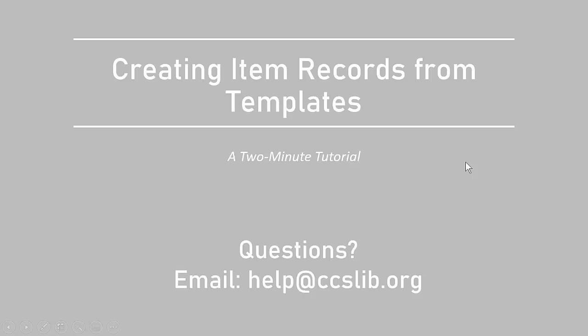This has been a two-minute tutorial on creating item records from templates. If you have any questions, contact help at CCSLive.org.